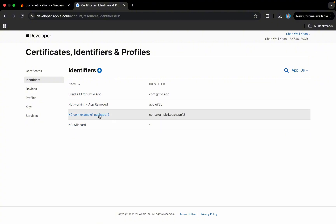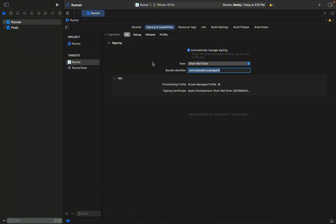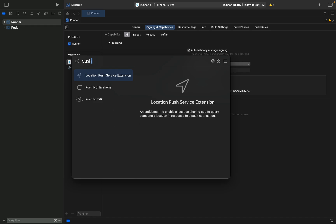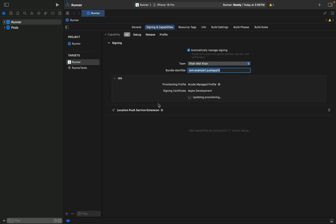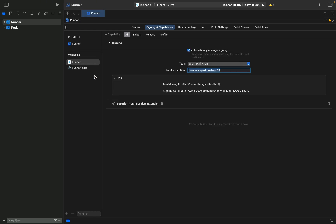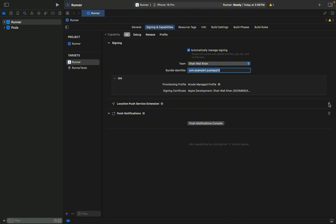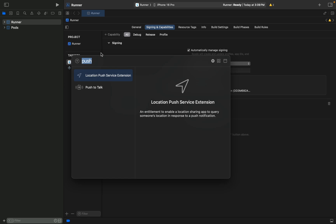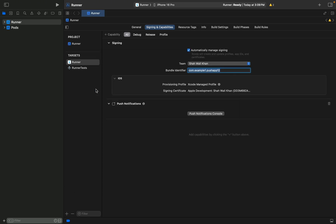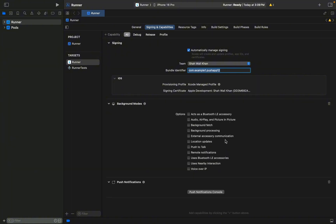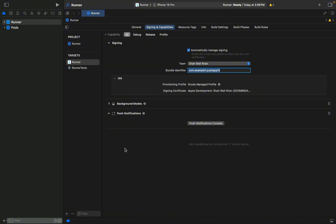Now back to our certificates — we have this identifier with push notifications capability enabled. For this bundle ID we also need to enable capabilities in Xcode. First, enable Push Notifications — I accidentally added Location Push Service, which is not what we want, so let me remove that and add the correct Push Notifications capability. Similarly, add Background Modes and enable the Background Fetch and Remote Notifications options. So we now have these two capabilities enabled in Xcode.